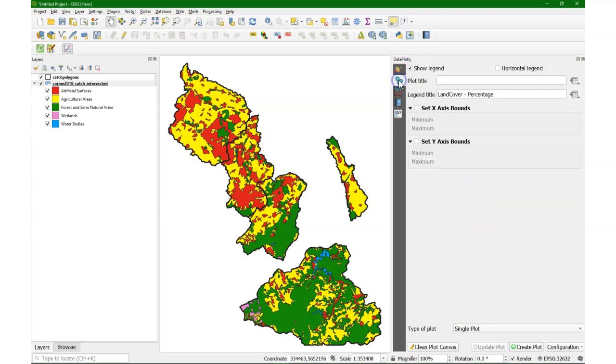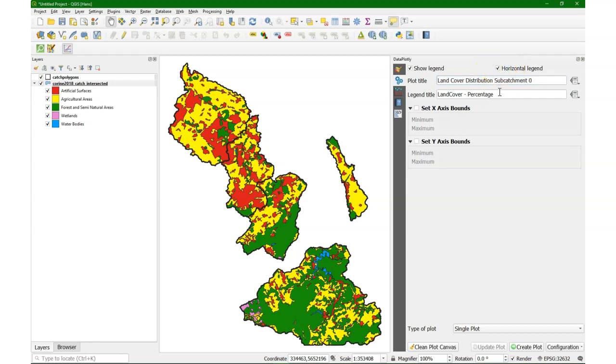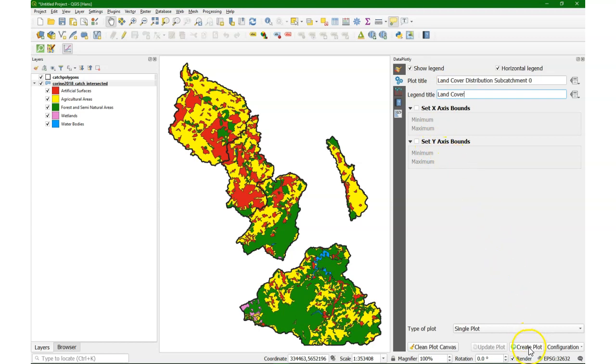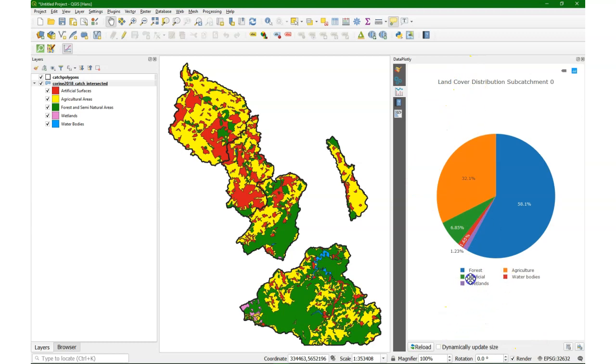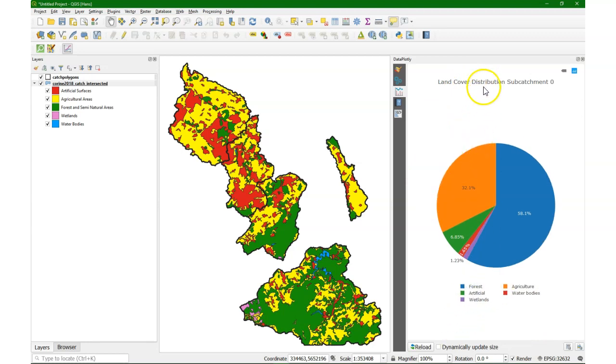Then I'm going to set the plot title: land cover distribution subcatchment 0 in this case. I want the horizontal legend and the title of the legend is land cover. We keep the rest as default and I click create plot and there we have the plot. We can move the legend a bit closer.